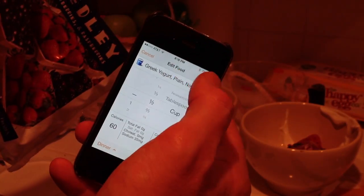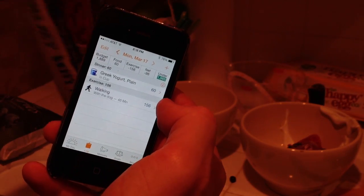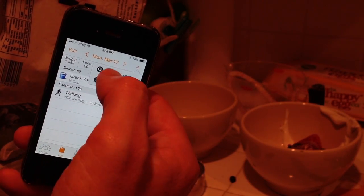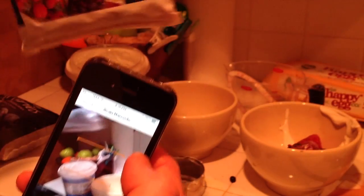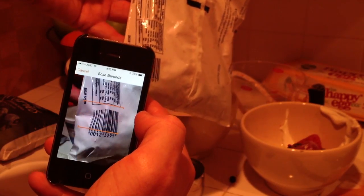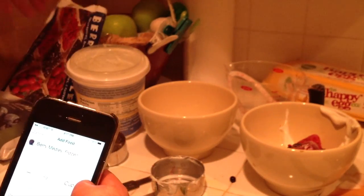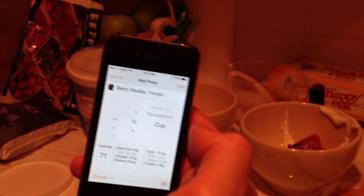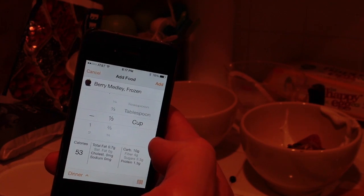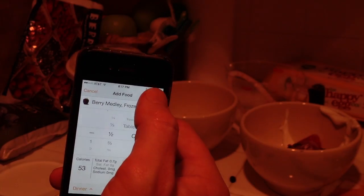I also want to add these berries. I'll hit the plus button, add food, use the barcode scanner again, scan the back of the package of berries. Boom — I've got the berries. I put about a half cup of frozen berries, and I'll add that.